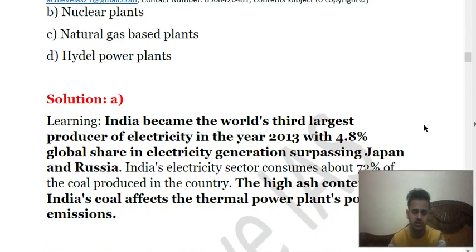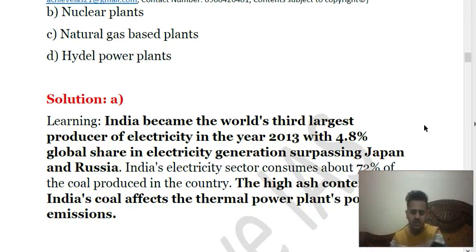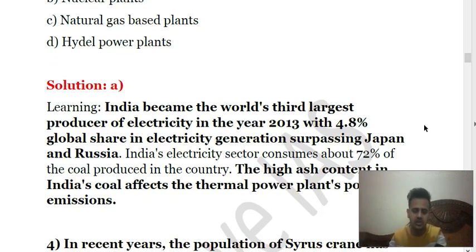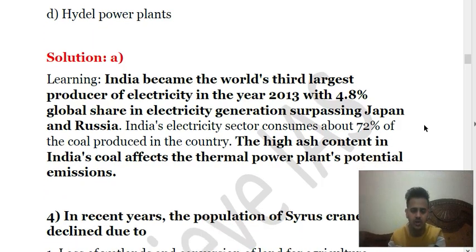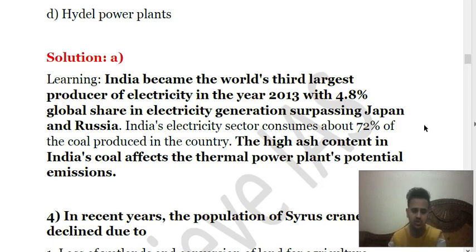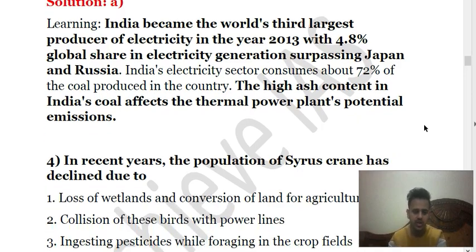In 2013, India became the third largest producer of electricity, surpassing Japan and Russia, with a share of 4.8%. India's electricity sector consumes about 72% of the coal produced in the country — so out of 100 kg of coal produced, 72 kg is used for producing energy. High ash content is a problem in India's coal and it affects thermal power plants' potential emissions, causing considerable air pollution.